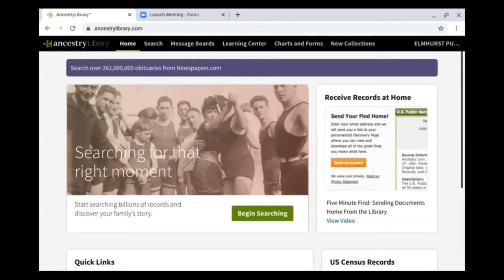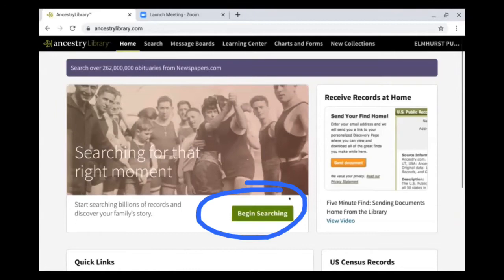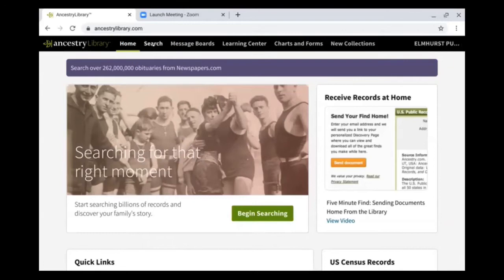Now before we get started, I just want to show you some of the layout for Ancestry Library Edition. If you're eager to get started and search a person's name, you can click on the begin searching button on the home page or go to the search section in their menu. But before we do that, I want to point out that if you have questions I don't answer in this tutorial, or need to learn more about genealogy research, there is the Learning Center for Ancestry. The Learning Center offers tutorial videos and instructional articles for how to use Ancestry.